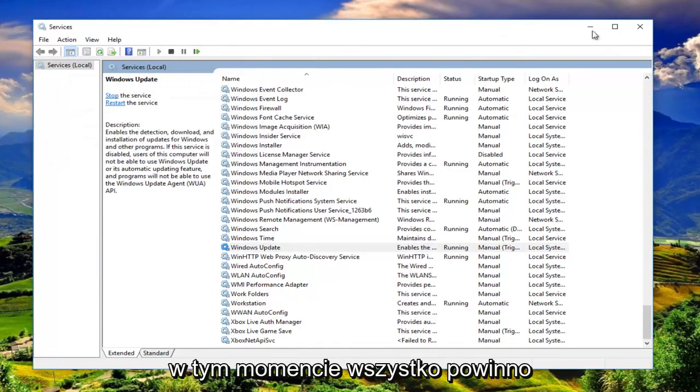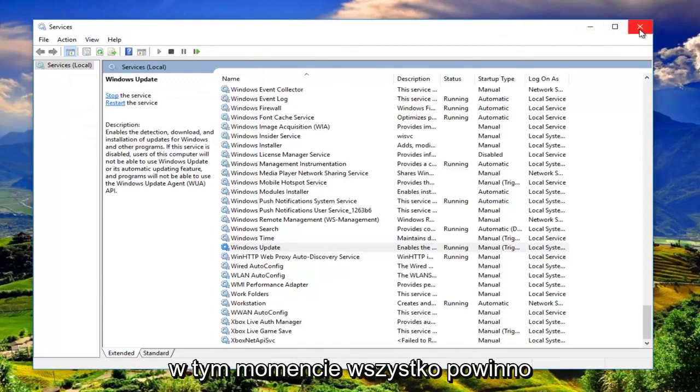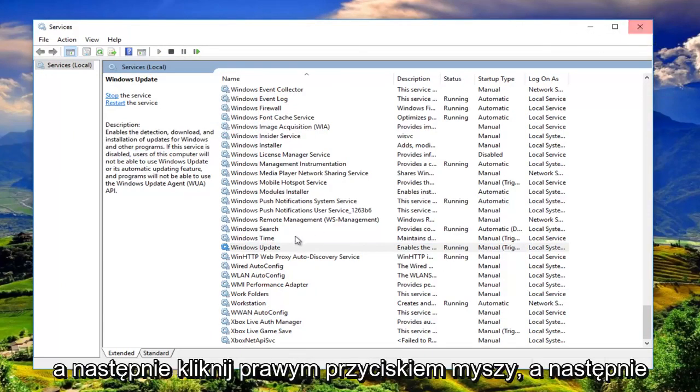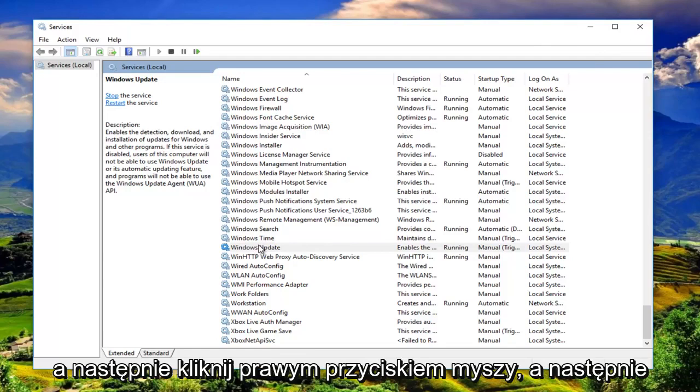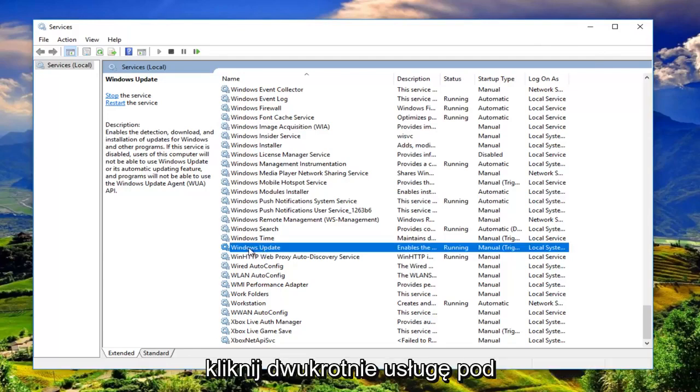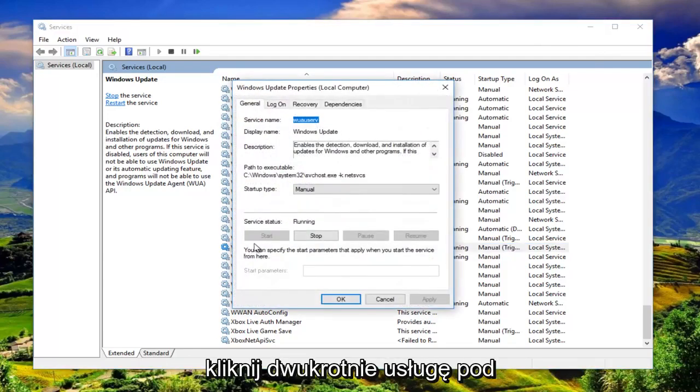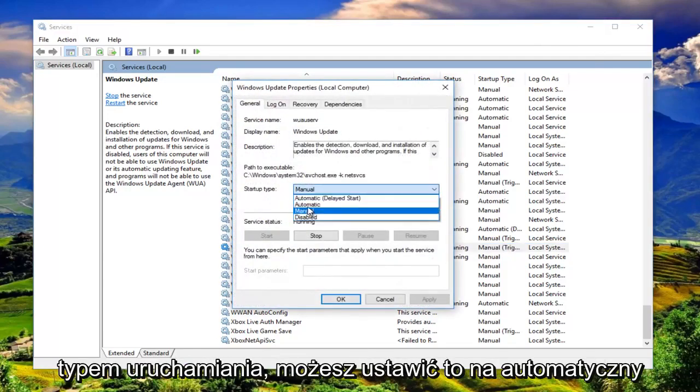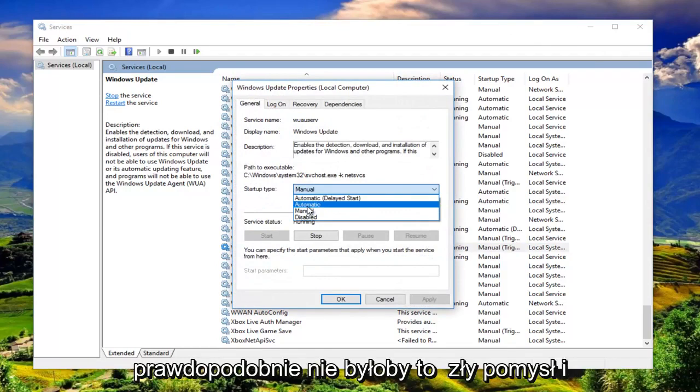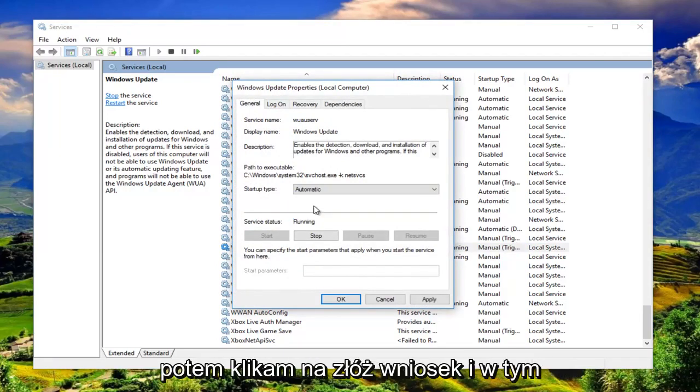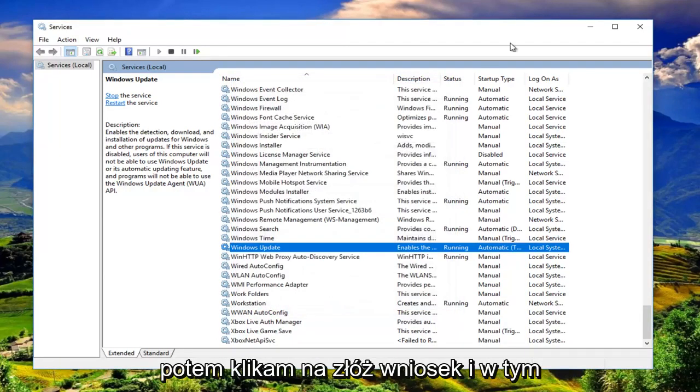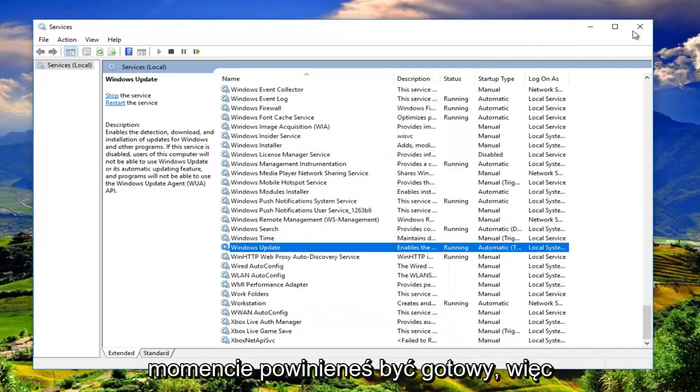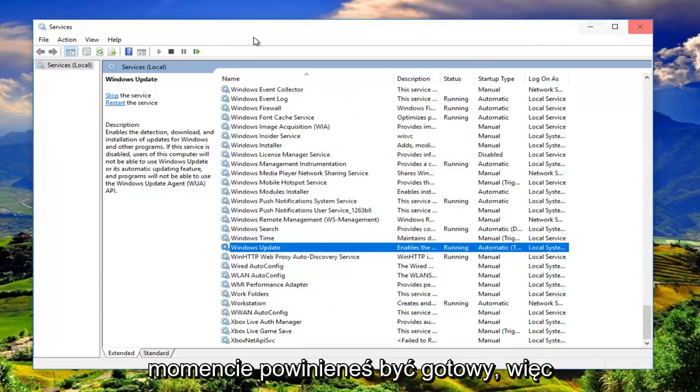Now at this point, everything should be good to go. Right click on it and then double click on the service. Underneath startup type, you can set it to automatic. Probably would not be a bad idea. I'm going to click on apply and OK. At this point, you should be good to go.